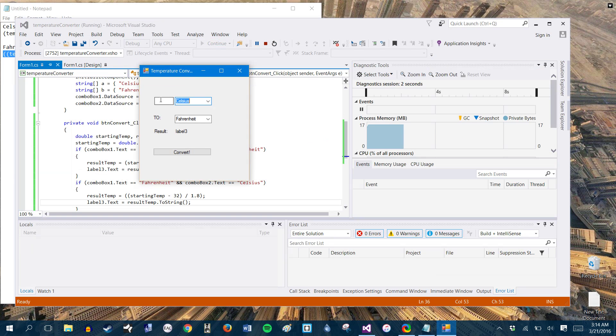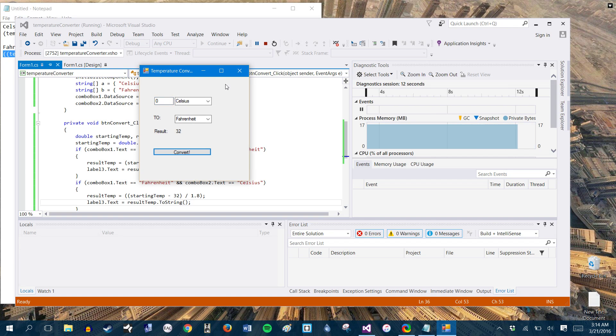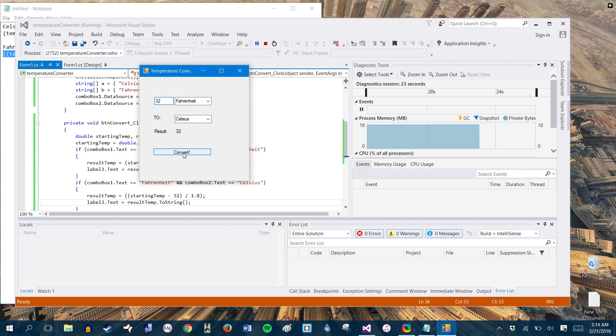So right now we have zero here. So let's go ahead and put zero and we're doing zero Celsius to Fahrenheit convert. Look at that 32. That is correct. That is the baseline for Celsius to Fahrenheit. Let's just try ahead and change this up. So let's do Fahrenheit to Celsius. So 32 degrees Fahrenheit should show zero and it does. Perfect.